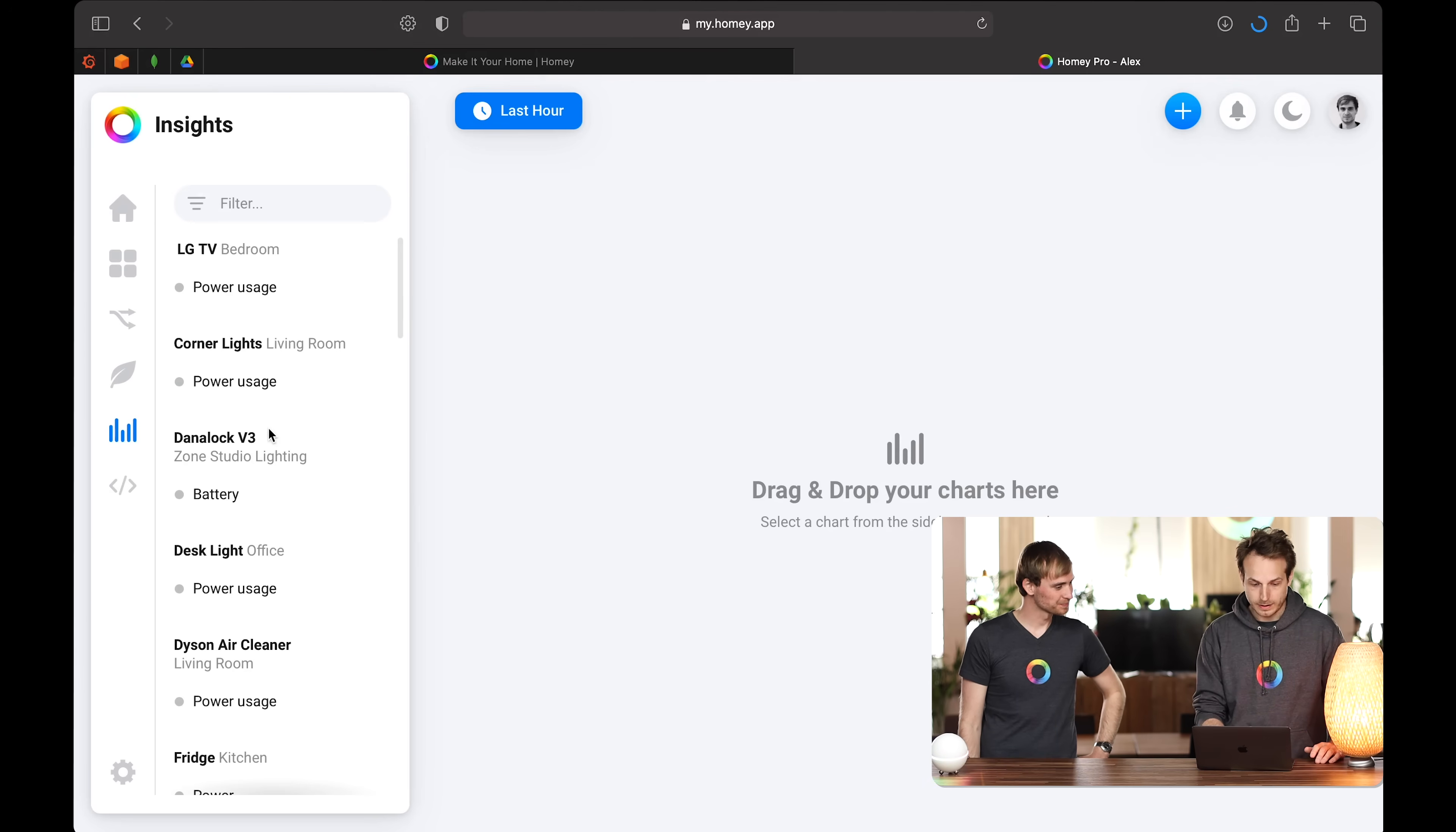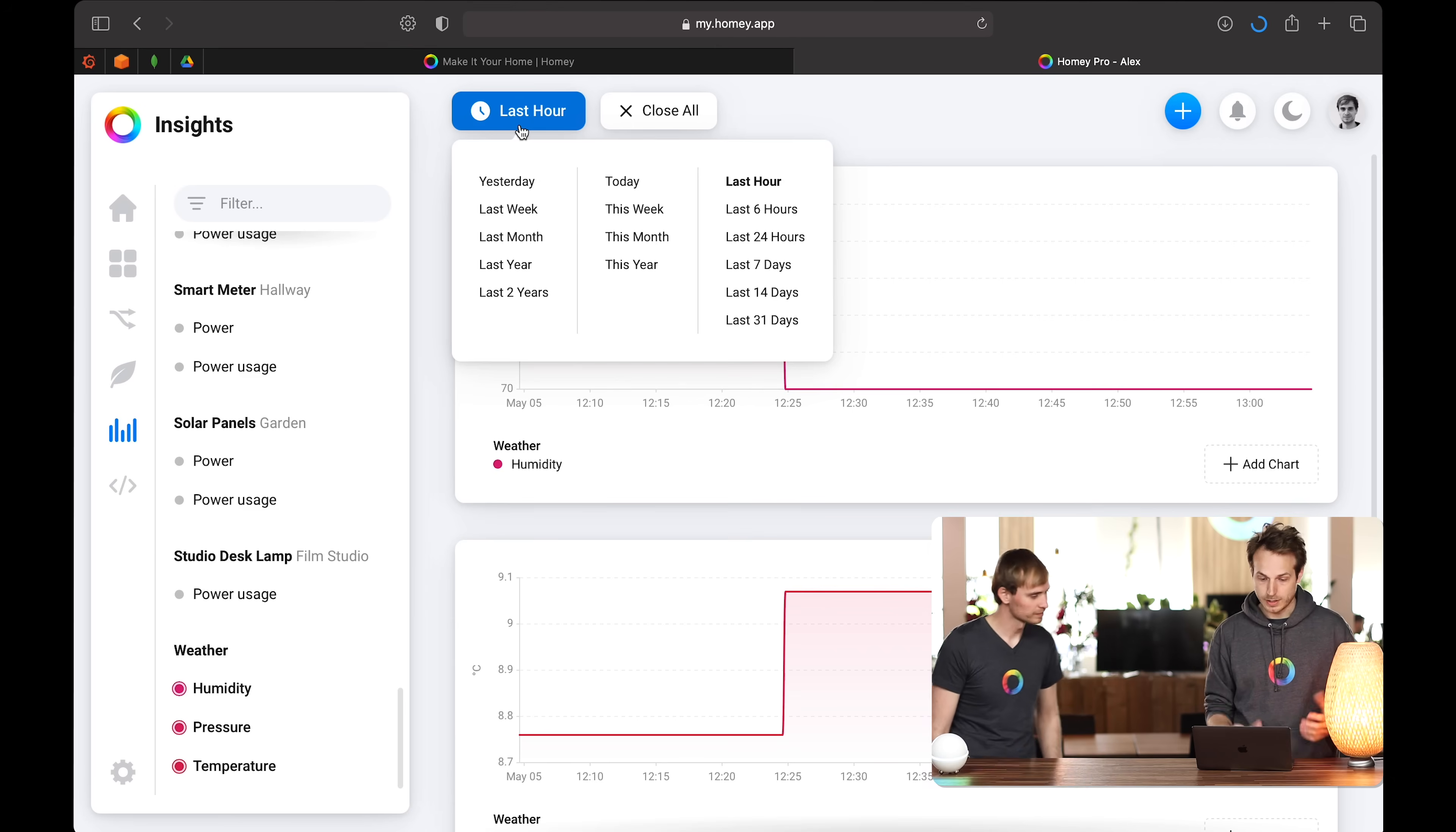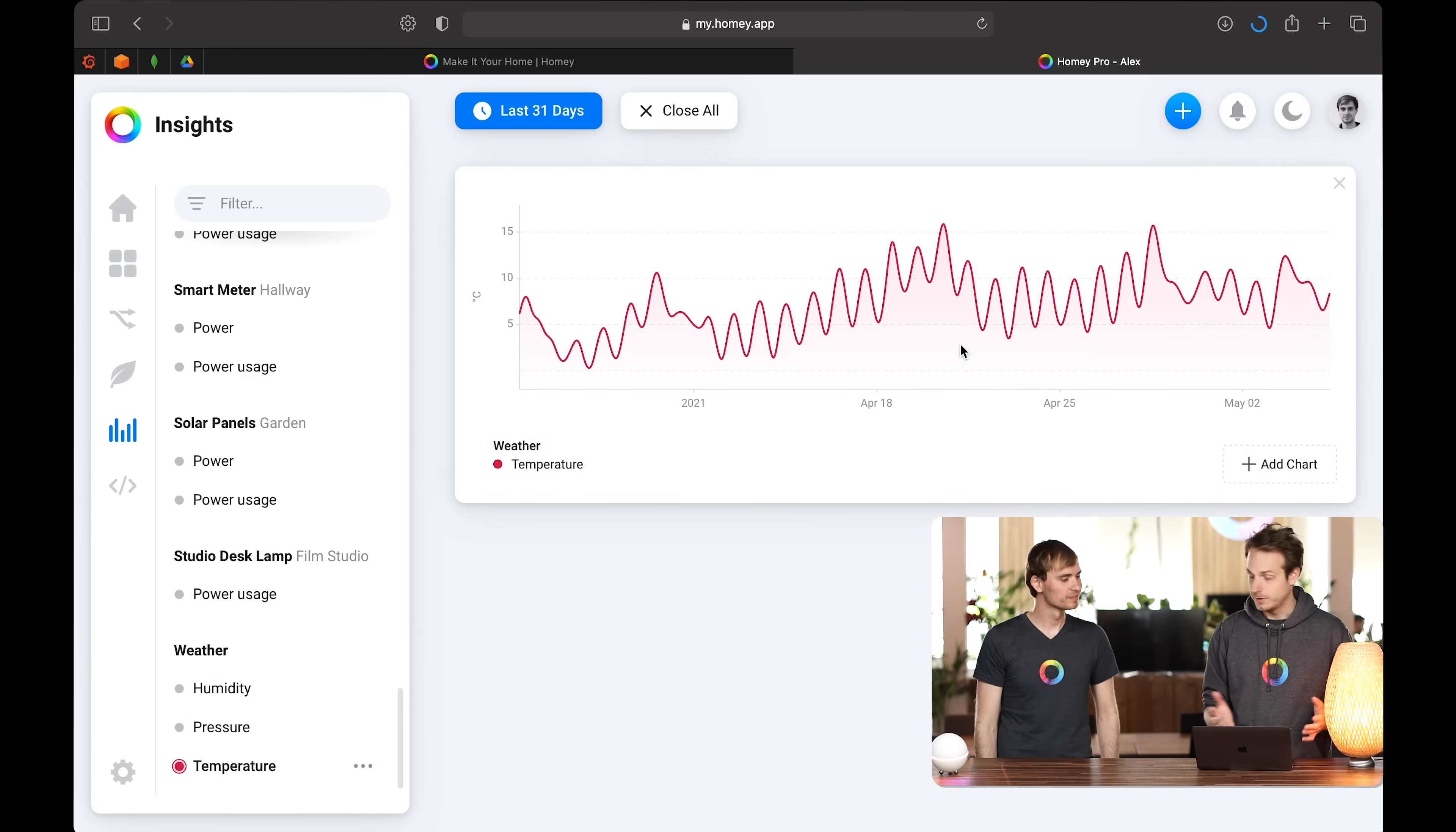And then here on the left, you have all the insights your Homey has aggregated. So let's just show the temperature, the pressure and humidity of your Homey's location. And then here you can change the time scale. So let's say I want to see this from the last 31 days. And now you can see the temperature here in the Netherlands where we are located. You can see that. Well, that's nice, but let's just close these or I just hit close all in the top. But you can also drag and drop these.